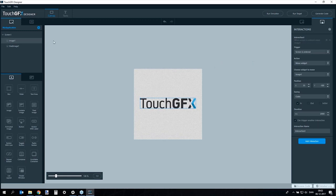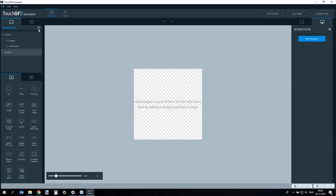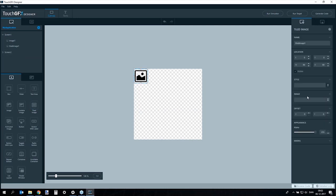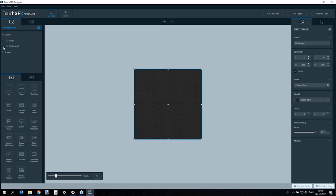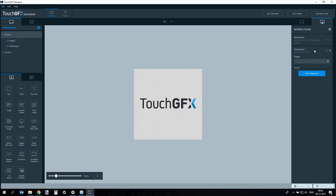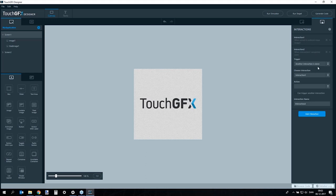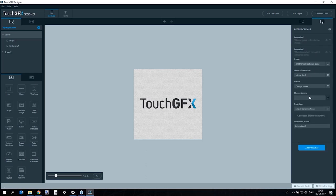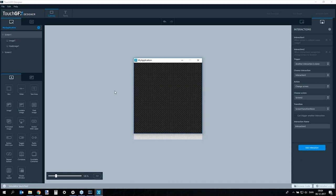Adding a second screen — for example as a destination after a splash screen — is done by adding a new screen. A background is added to it. Going back to screen one, a second interaction is added: when interaction one is done, change screen to screen two. Compiling and running the simulator shows the animation completing and then transitioning to the new screen.